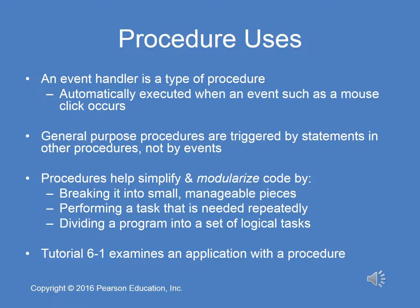In this example, the event handler generates output, calls another procedure which generates output, then returns to the procedure from which it was called. Procedures are useful because they help simplify and modularize code by breaking it into smaller, manageable pieces — subtasks. It's useful for dividing a program into a set of logical tasks. Instead of having a ton of code in one procedure, you can break it down into specific subtasks, and those subtasks can be calls to other procedures. Please pause this audio lecture now and take a look at Tutorial 6-1 in the timeline session.